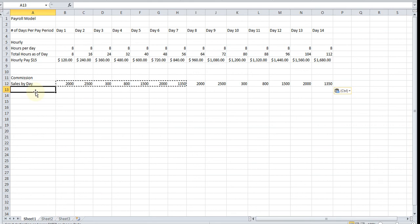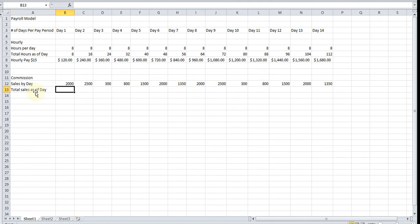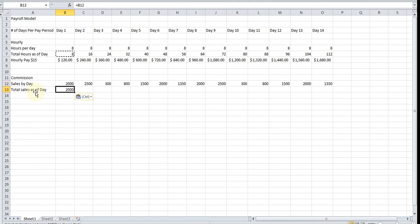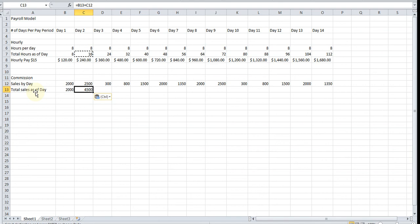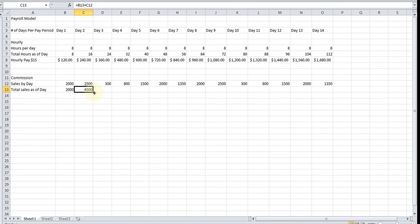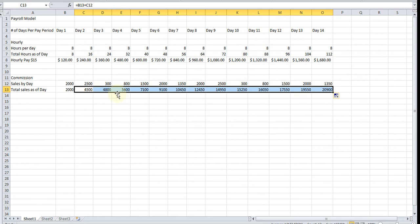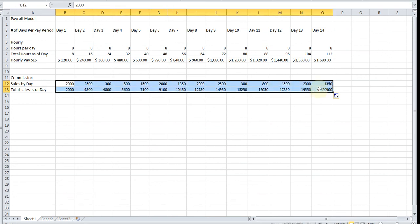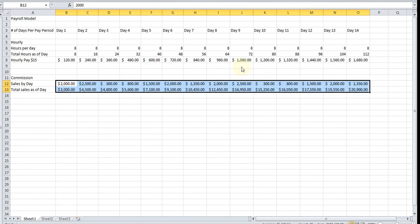The second row is going to be total sales as of that day of the pay period. It's going to be the total of the previous days plus the total of the current day, and then we're just going to copy this across. At the end of day 14, this is how much money in sales he made.